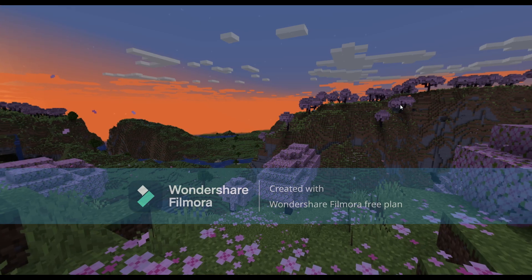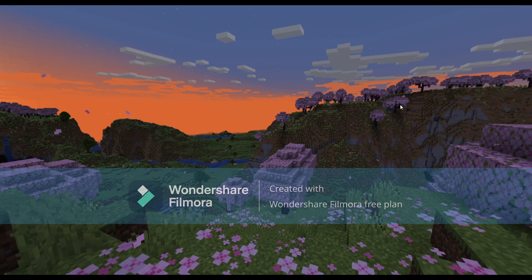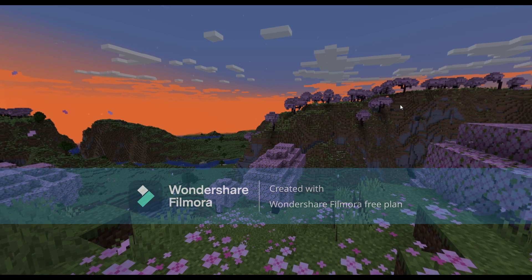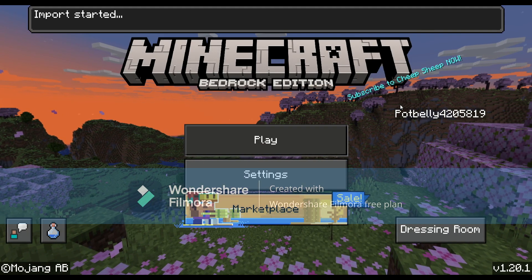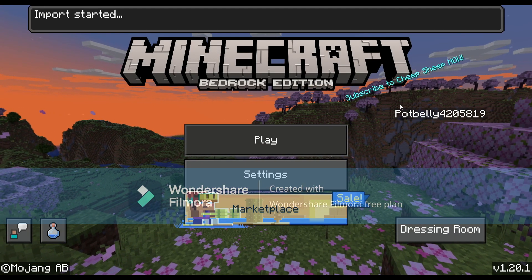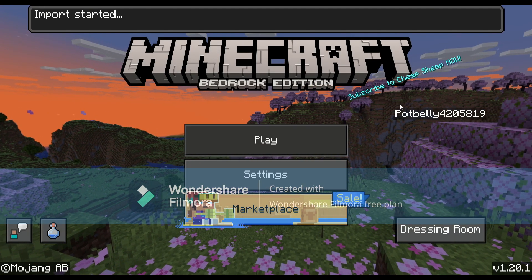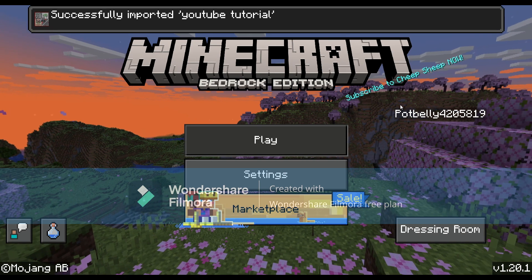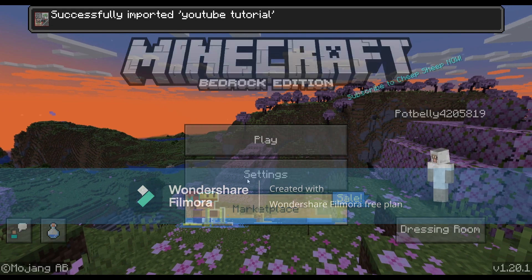So now that we click download, we just need to pop into Minecraft and I'll show you guys what to do from there. Boom, it says import started up in the top, and successfully imported YouTube tutorial.